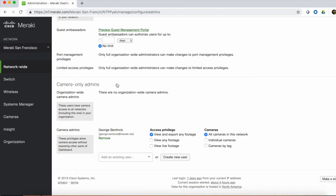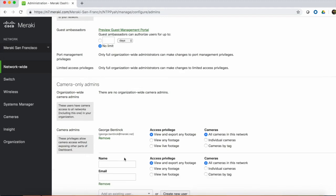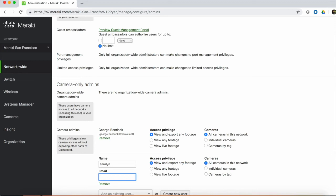We have one user currently set up, George, who has the ability to view and export any footage for all cameras in the network. To add a new user, we can click Create New User, and then type in the name and email for the user. We then specify the access privileges. We can say that this user can view and export any footage — both live and historical — can view any footage but not export, or only view live footage.